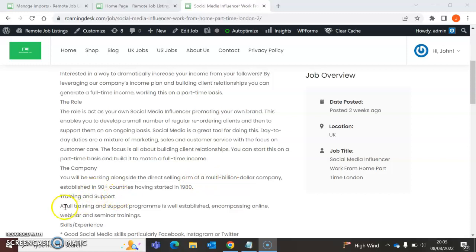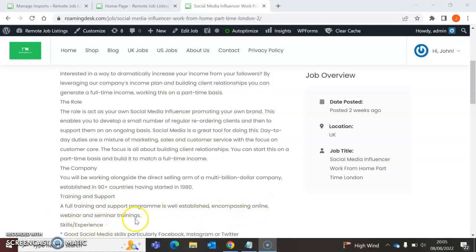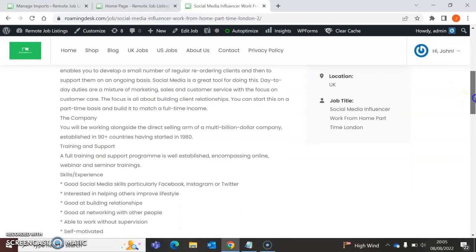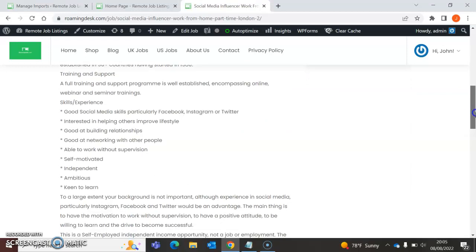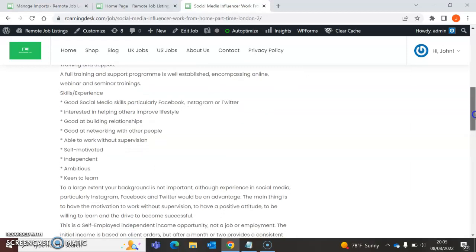Training and support: A full training and support program will be established, encompassing online webinars and similar training. Wow, amazing. So you just do the training online as well. That's good. So what do you need to have? The skills you need to have: Good social media skills.